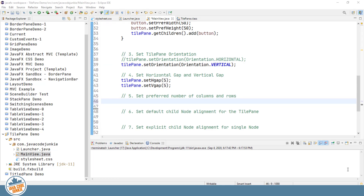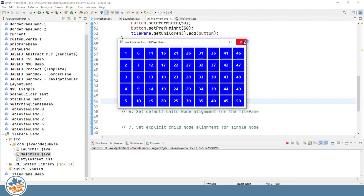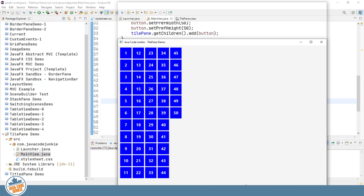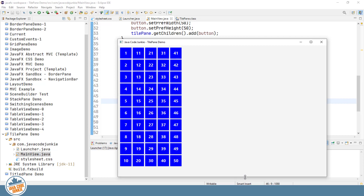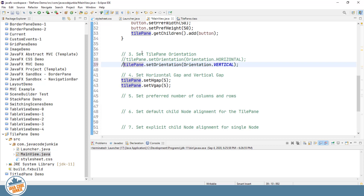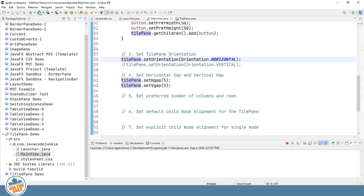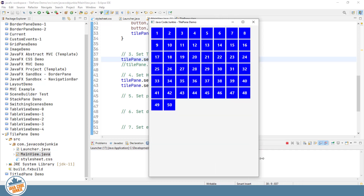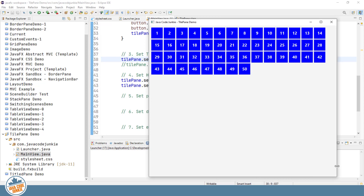In step five, let's look at setting the preferred number of columns and rows. The default for both is five. With vertical orientation, the default number of rows is five. Increasing the screen horizontally changes nothing, but increasing the vertical size causes buttons to move down into additional rows. Switching back to horizontal orientation, changing vertical space has no effect, but changing horizontal space allows tiles from subsequent rows to move up to fill the available space.